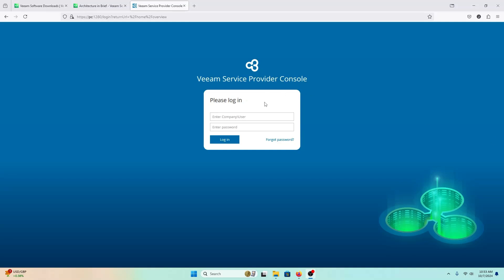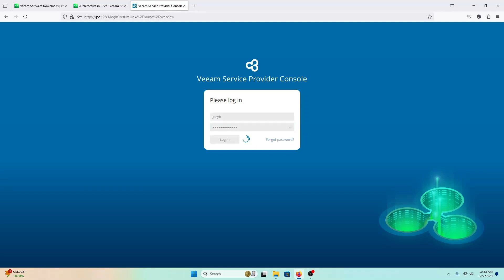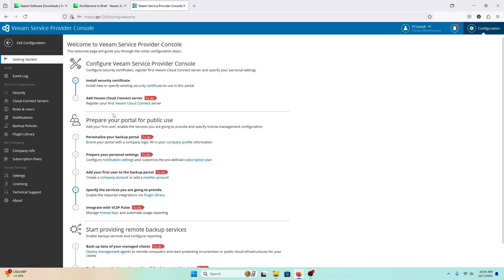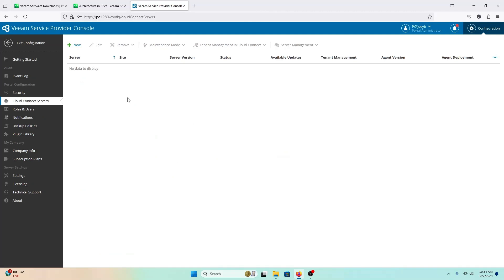The portal is now fully back up and operational and the services are running. The first thing you want to do is log in using your local admin account credentials. Then go to Configuration in the top right-hand side, where you would finish the rest of the configuration of the Service Provider Console. The only thing you really need to do to get it working out of the gate is connect to the Cloud Connect server first. Here you put in your cloud gateway information that you create in the Cloud Connect server. And that's all it takes to install the Service Provider Console.